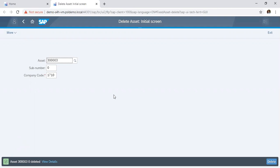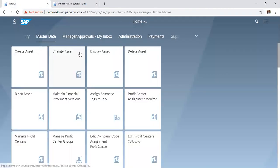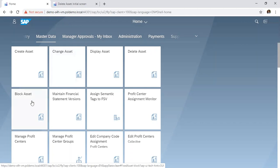So now we want to look at how we can block the assets. For instance, you have created an asset and you have made postings to the assets, but you no longer want to continue using the assets in the system. So instead of deleting, which you cannot do, you block the asset.